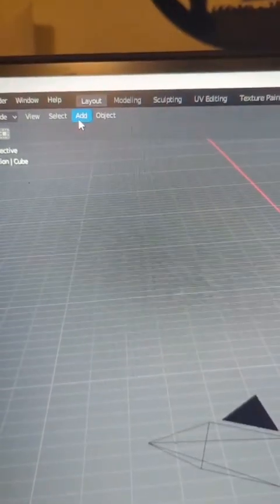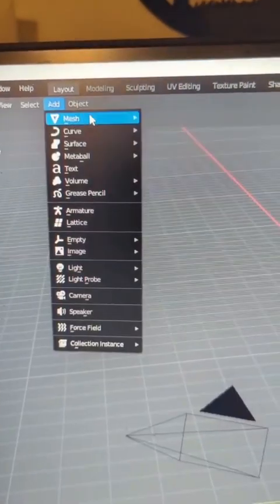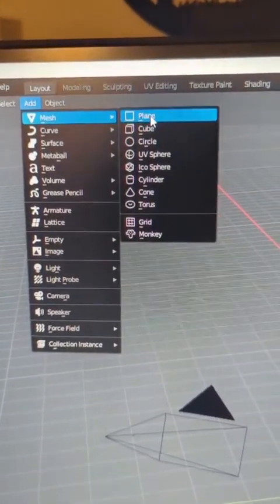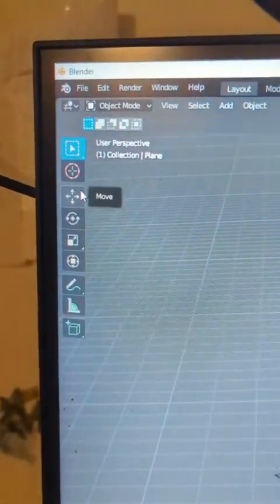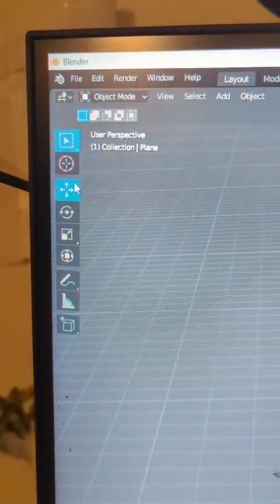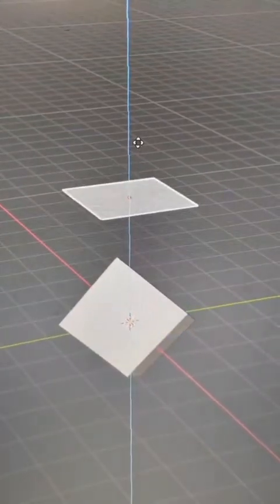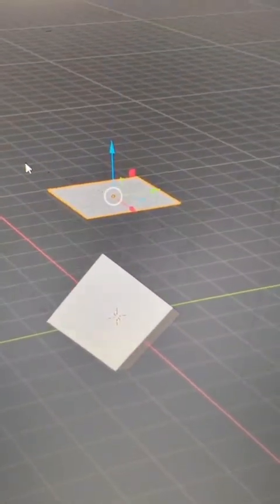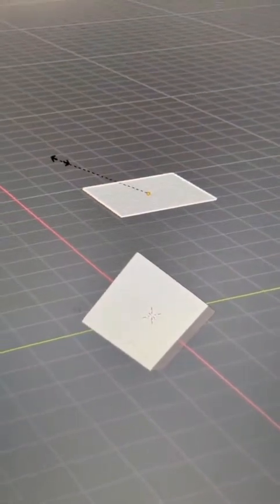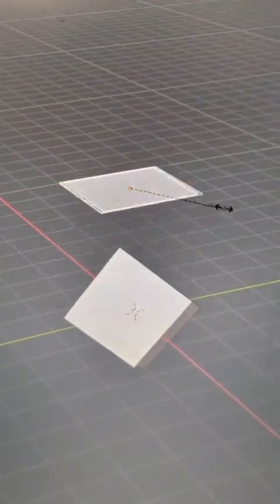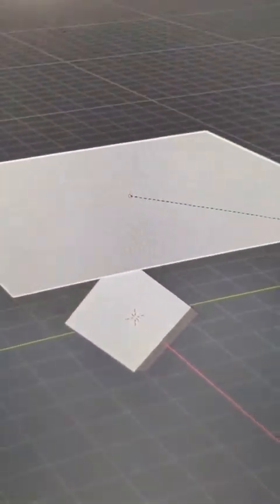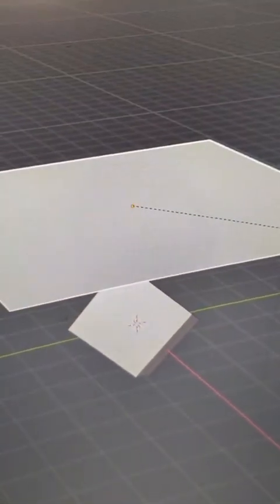We're going to go up to the top here, add a mesh and a plane, and also select the Move tool. We're going to move the plane up and then scale it by hitting S and making it bigger than the cube.